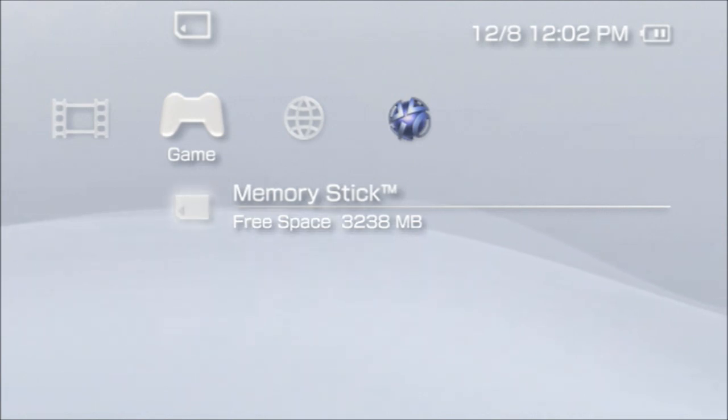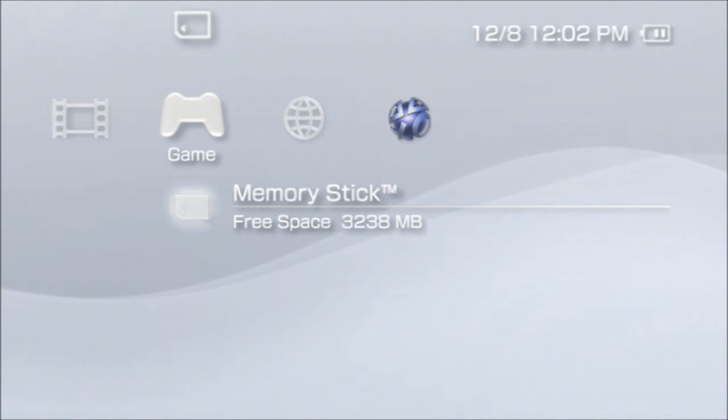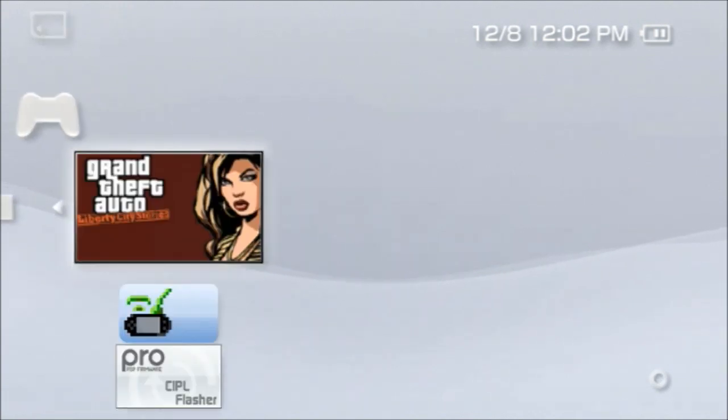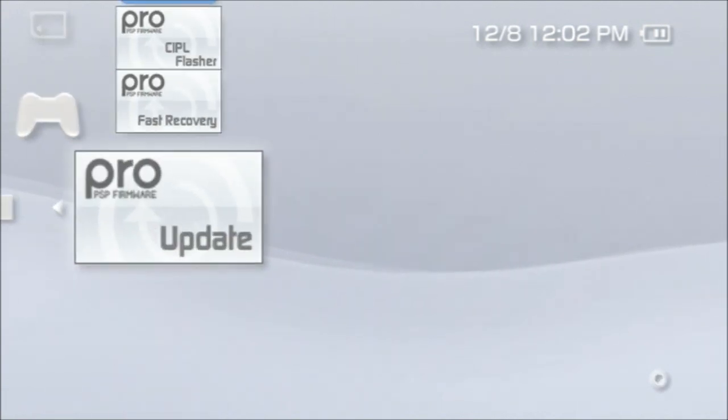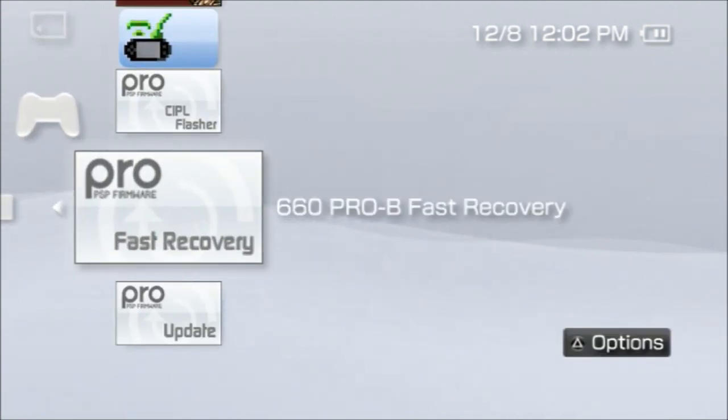Where you want to go is click your memory stick or system data and it will show. There was a permanent patch but it didn't come with mine.